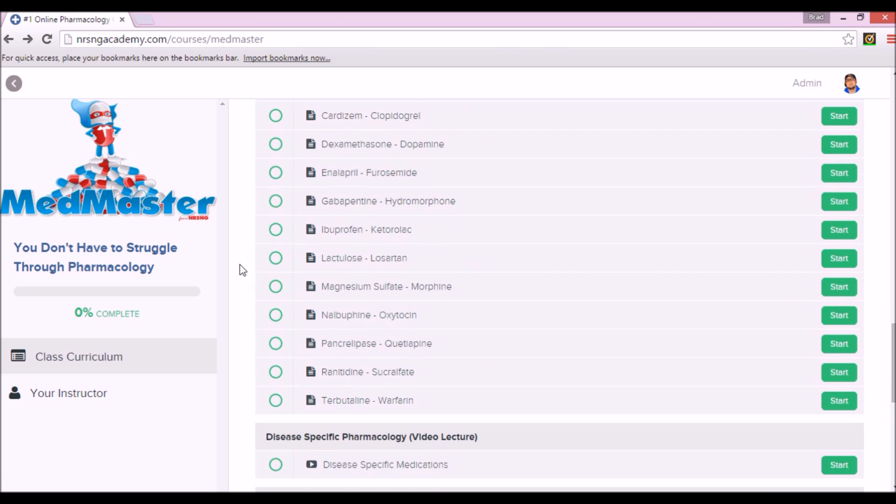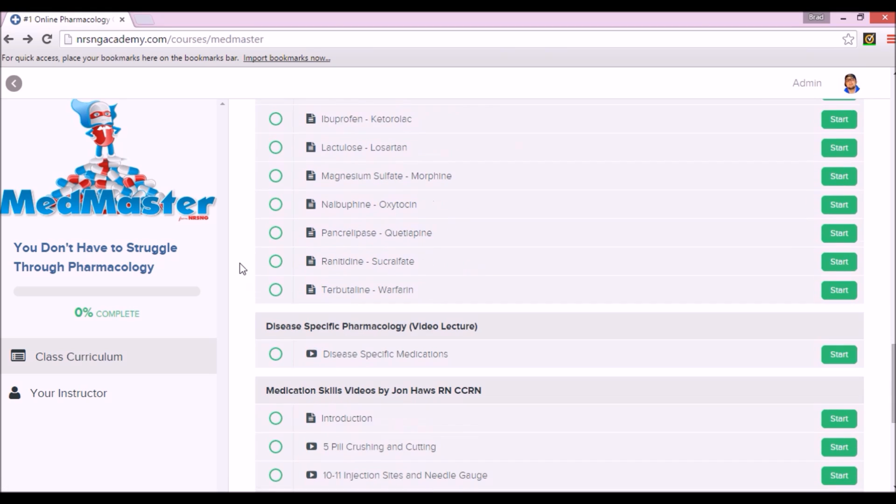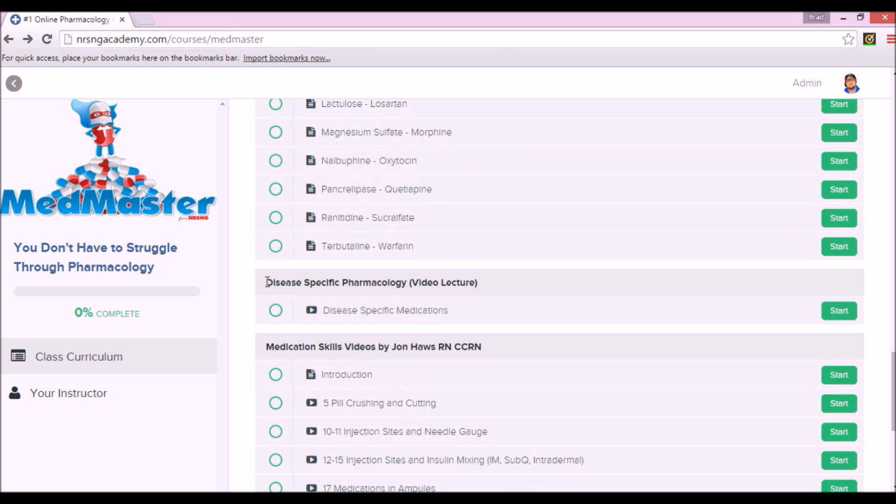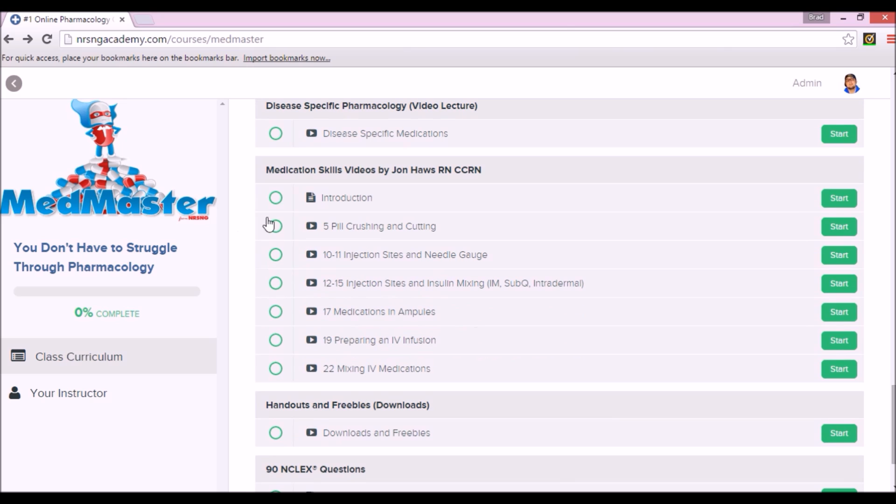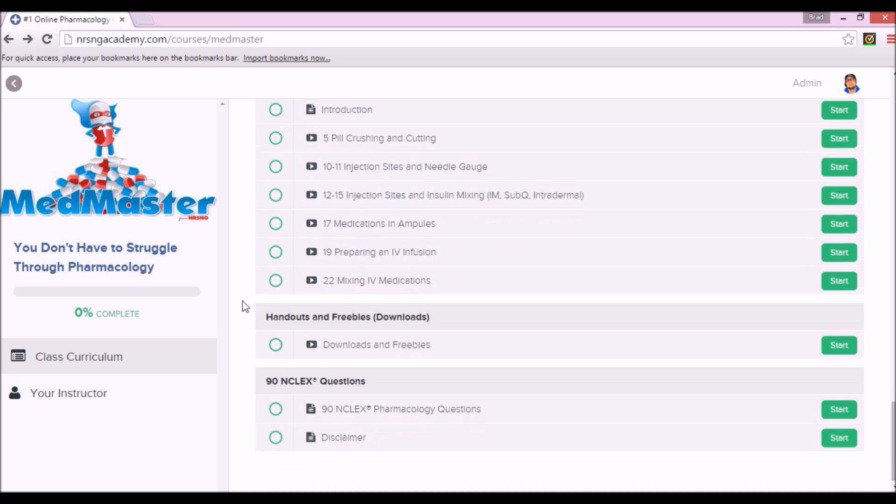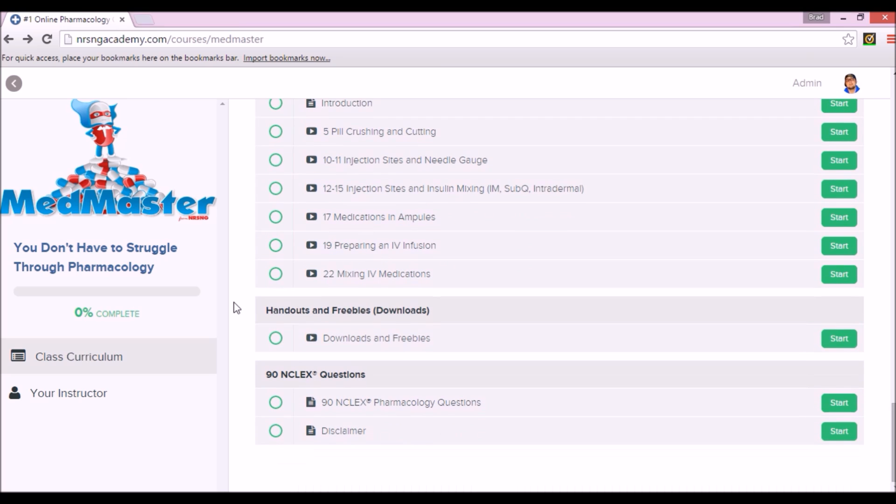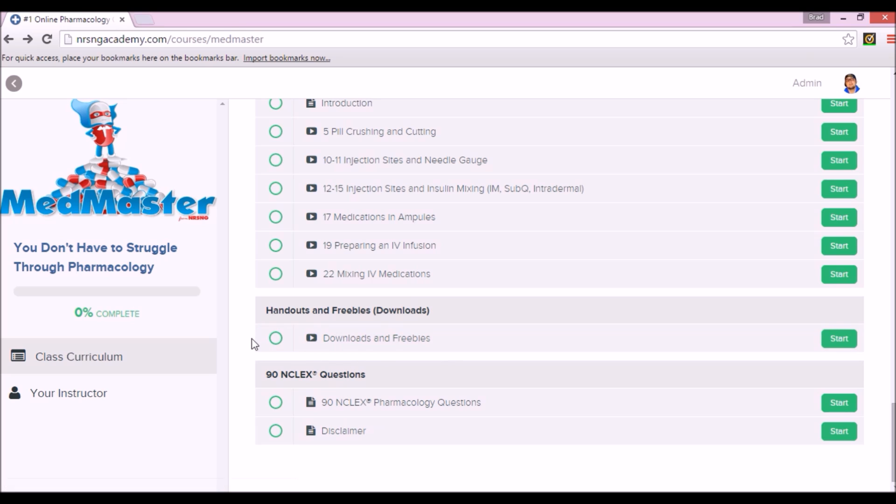Just put it on and listen to it in your headphones on your drive to class or whatever. It's very beneficial. They're the most commonly tested medications, more than likely what you're going to be seeing on the NCLEX, so it's good to begin preparing now. You also got disease-specific pharmacology as far as medications go, and then med skills. John does a great job of breaking down all of these things, different skills that you could be tested on in pharmacology and things that you need to know for your actual practice.